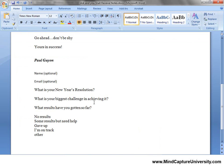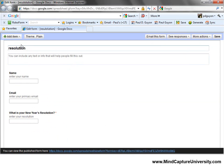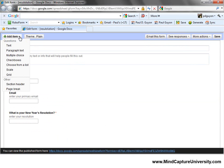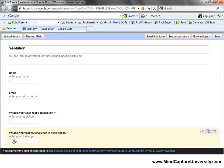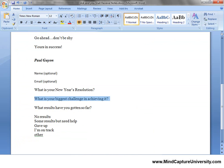The next question is: 'What is your biggest challenge in achieving it?' I'm going to copy and paste to make this go a little faster. I'll add another item — it's a text field. I'll paste that question in there, add 'Enter your challenge,' and make that required. Click Done.